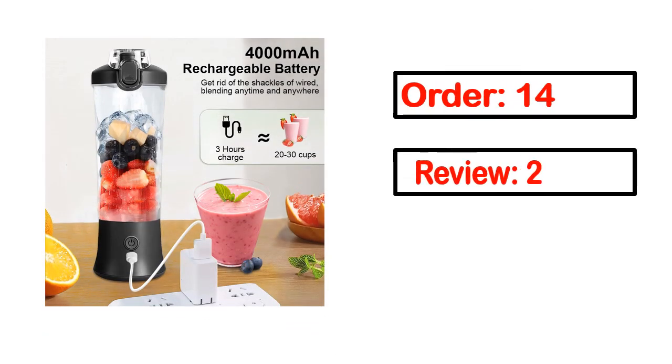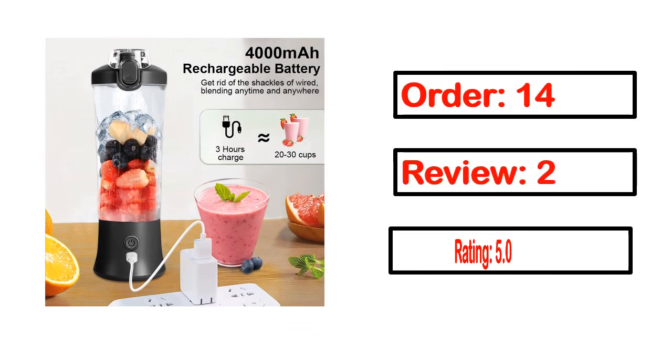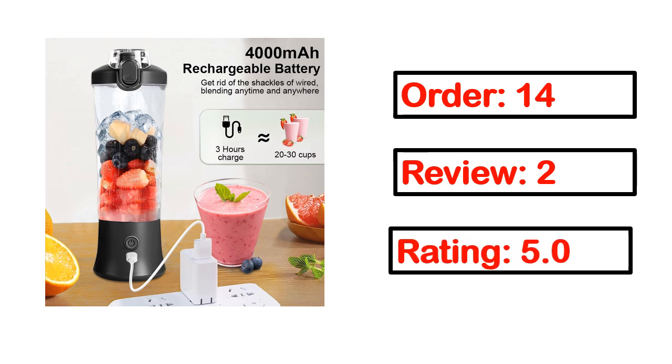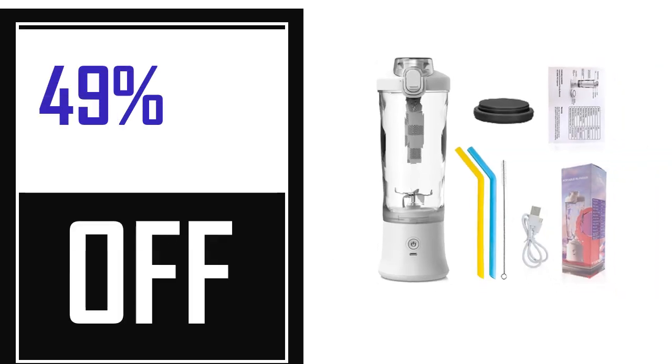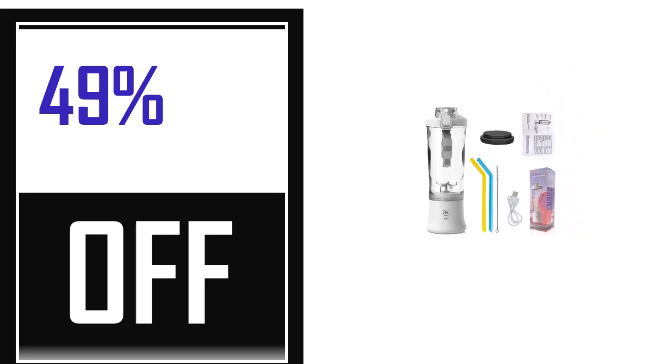Order, review, rating, percent off, and price. Price can be changed anytime.